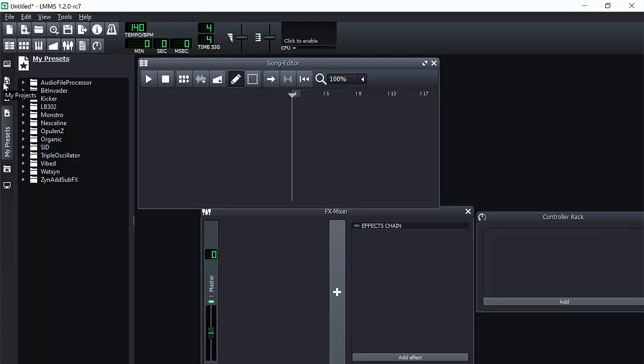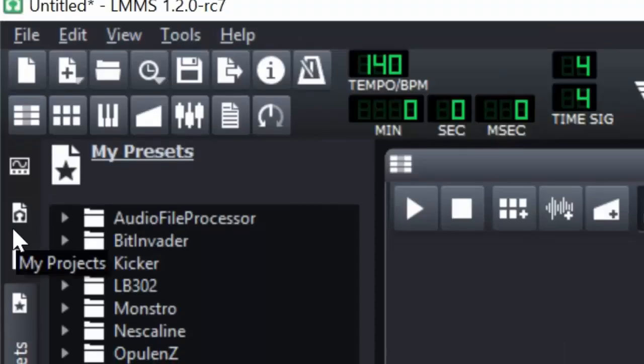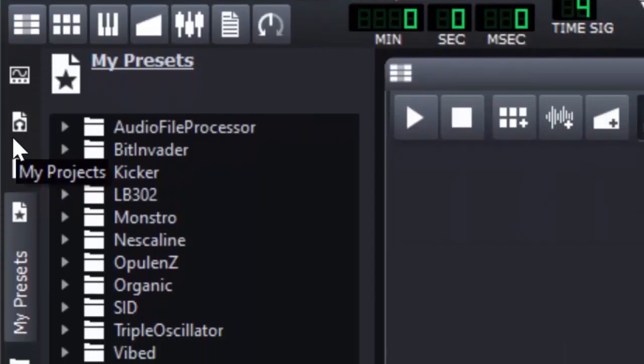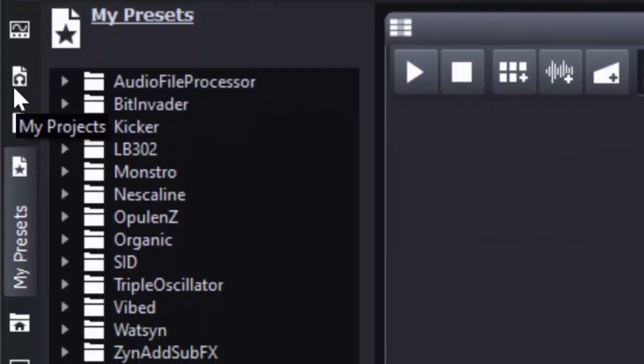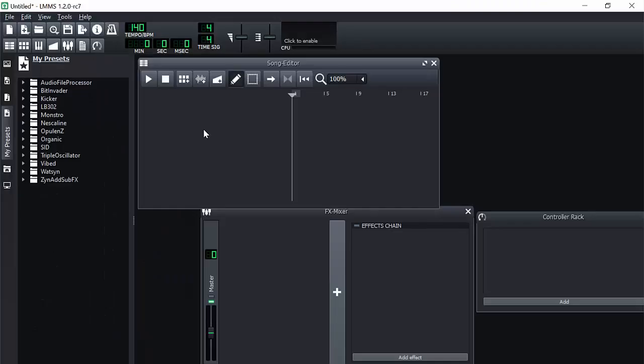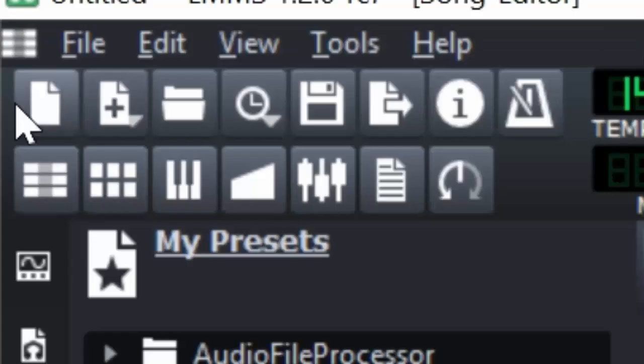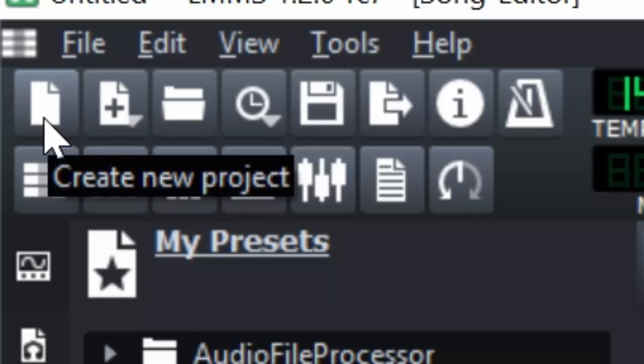So once you have LMMS downloaded, this might seem a little bit intimidating at first. You've got all these weird buttons. You've never really started music before. Like, what does this all do? Well, I'm going to show you. If you have nothing open, this is what your LMMS is going to look like. In the top left, you're going to see a lot of buttons. This one right here makes a new project.